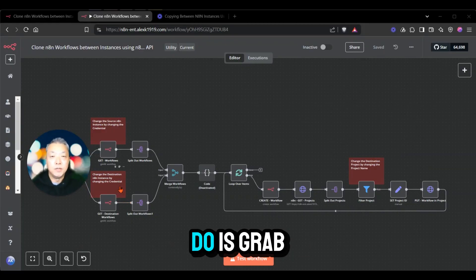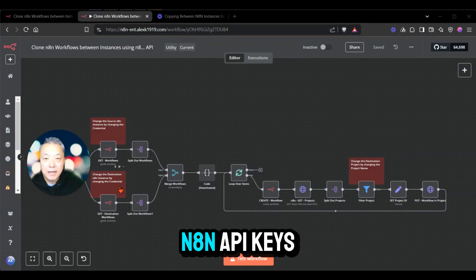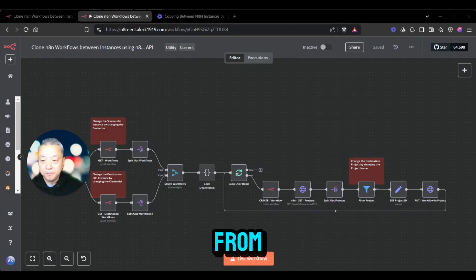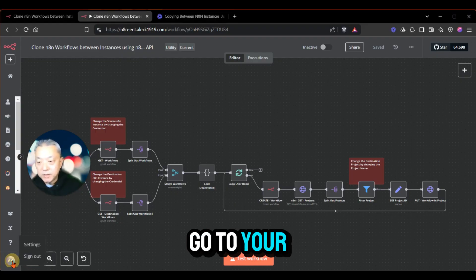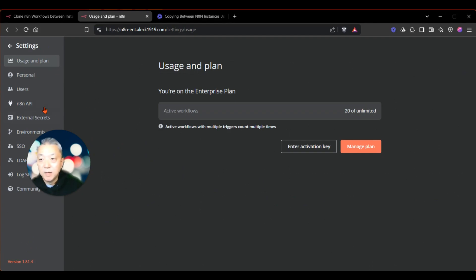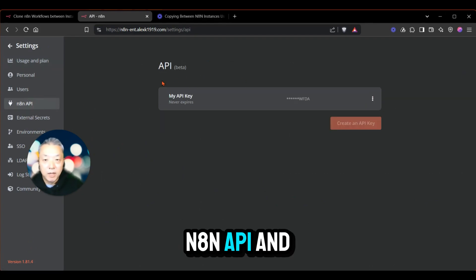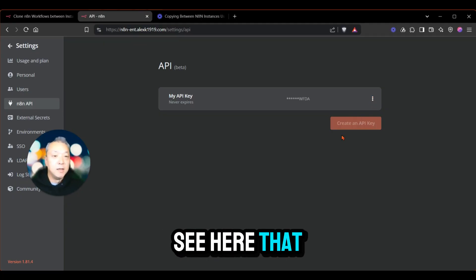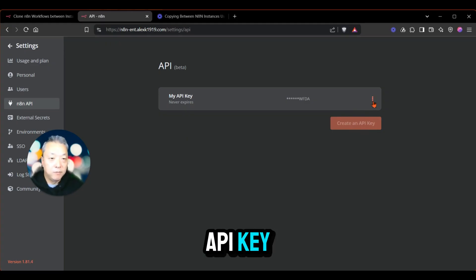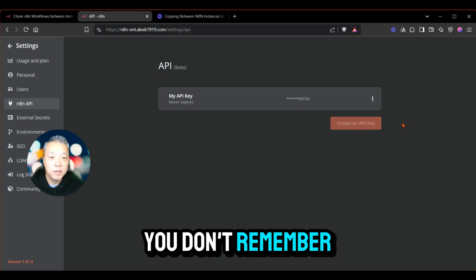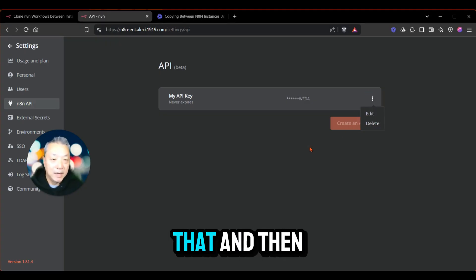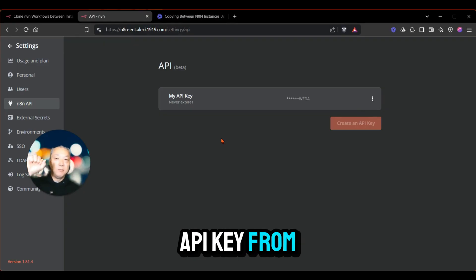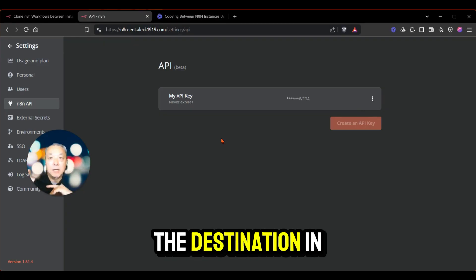The first thing you'll need to do is grab the N8N API keys for the two instances you are copying to and from. Go to your settings down here in the left corner, click on the N8N API and use this API key. If you already have one and don't remember it, go ahead and delete it and create a new API key. You need the API key from both the source and the destination N8N instance.